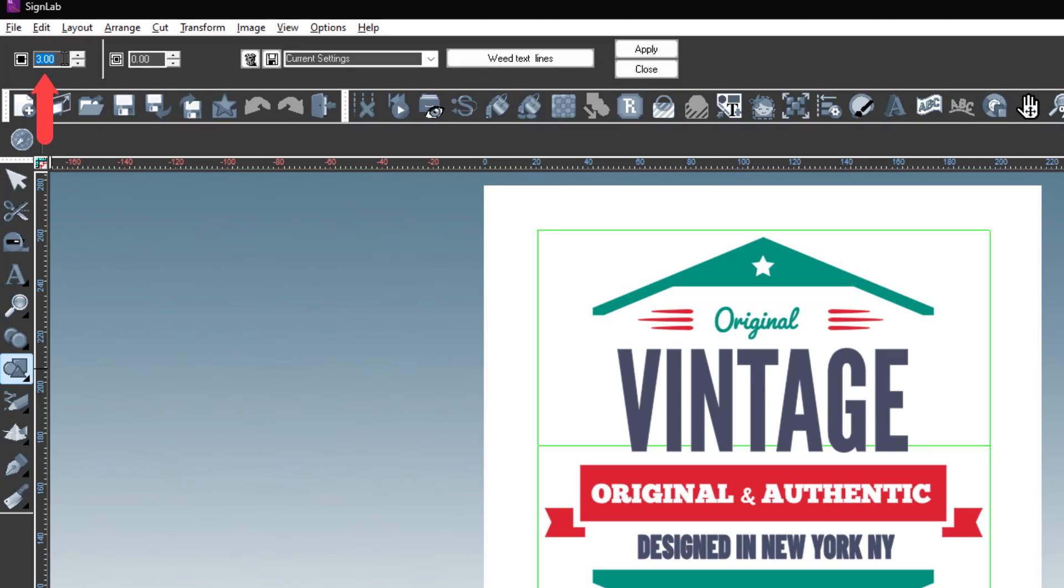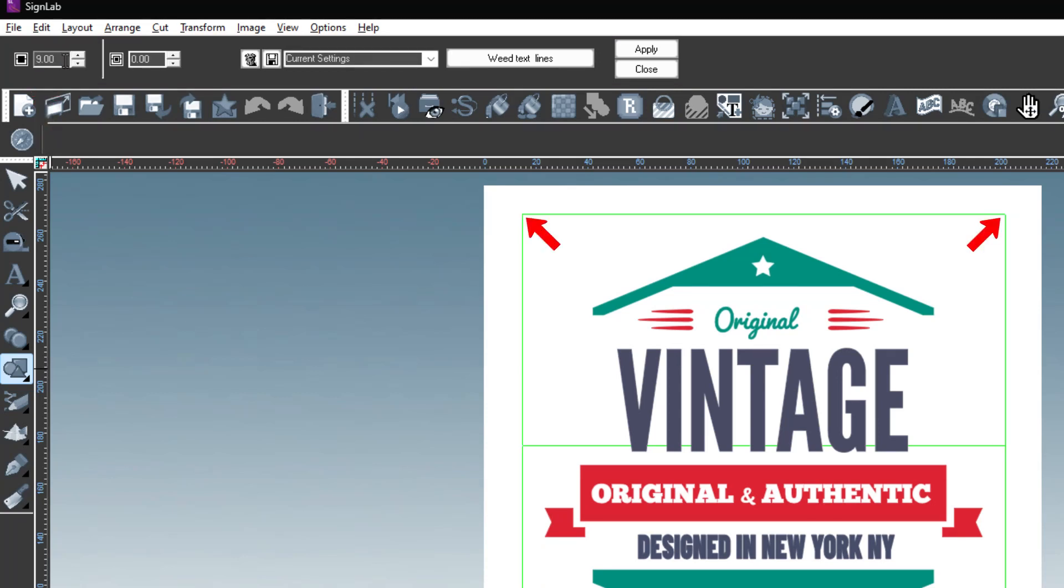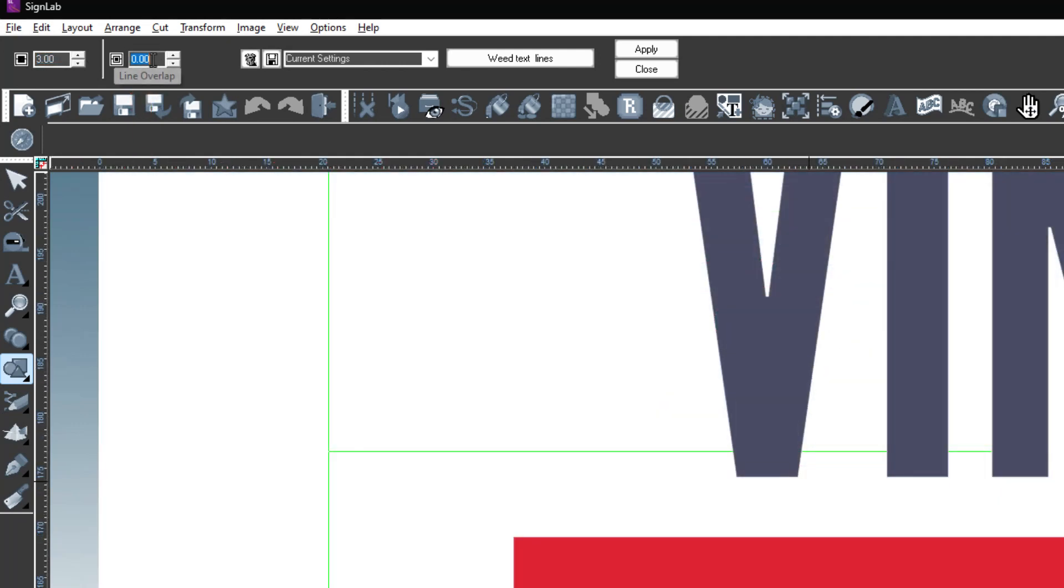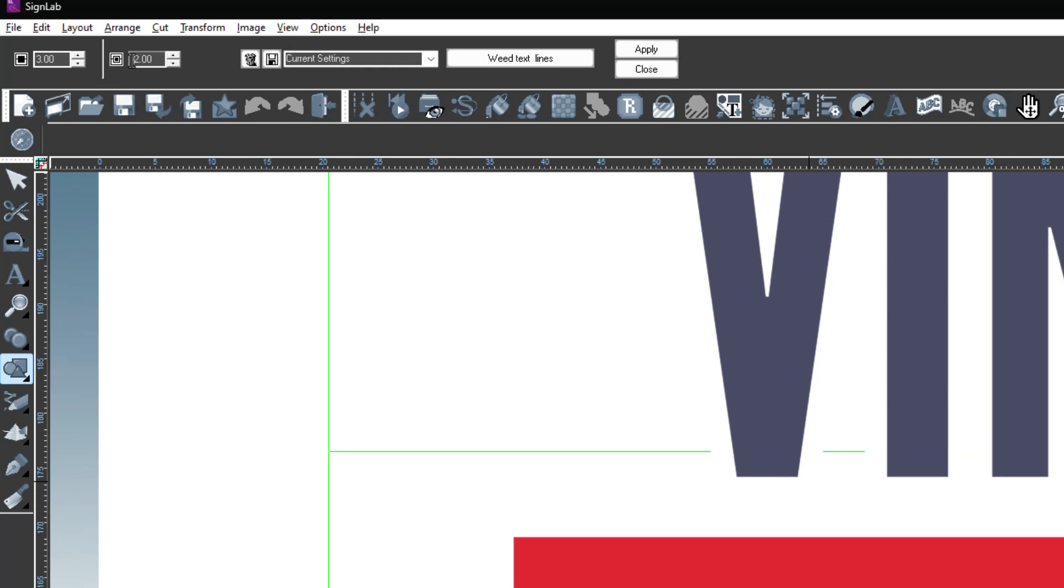The first option on the left is Border Offset. This is the amount of distance the outer cut line is positioned off of the artwork. To the right is Line Overlap. This is the amount the weed cut line is offset or cutting into the artwork. A positive value is the amount the lines cut into the artwork and a negative value is the amount the weed lines are offset from the artwork.